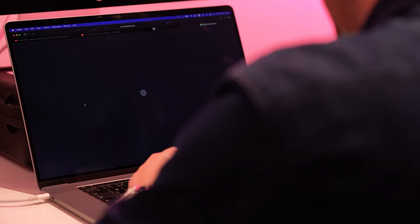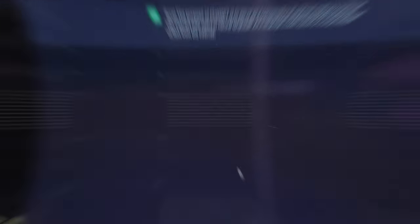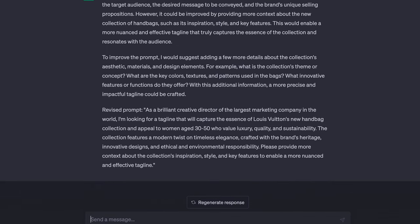Reverse prompt engineering is a technique used to create more specific and targeted prompts for language models like GPT. As the name says, it starts the opposite way — by adding the desired output of the language model first and then working backwards to create a prompt that will generate that output. The idea is to provide more context and direction, allowing the model to generate more accurate and relevant outputs by creating prompts tailored to specific tasks or domains.